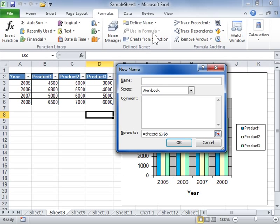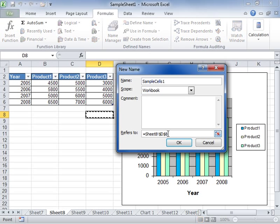In the Name field, enter a name for the referred cells. Clear the contents and keep the focus on the Refers To field, then click the Cell Selection button.